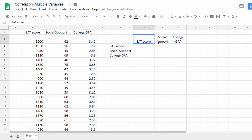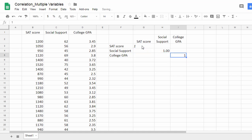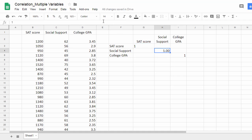Now the correlation between a variable and itself is always 1. So I'm going to put 1 there, 1 there, and 1 there. I'll remove those italics, remove the extra decimals, and then center this.